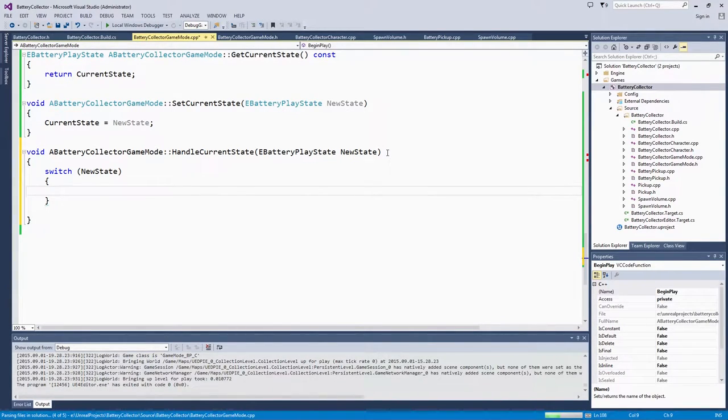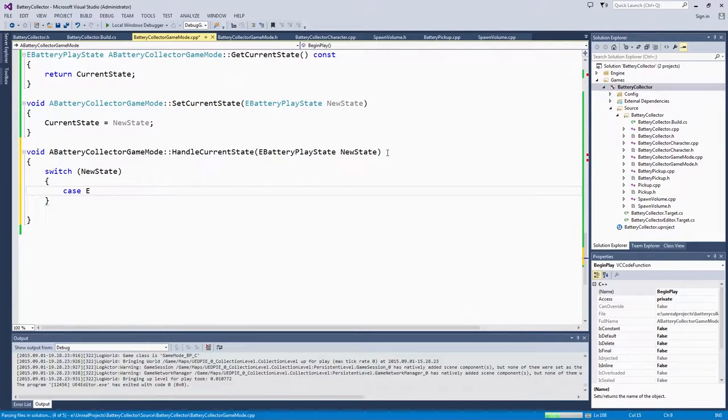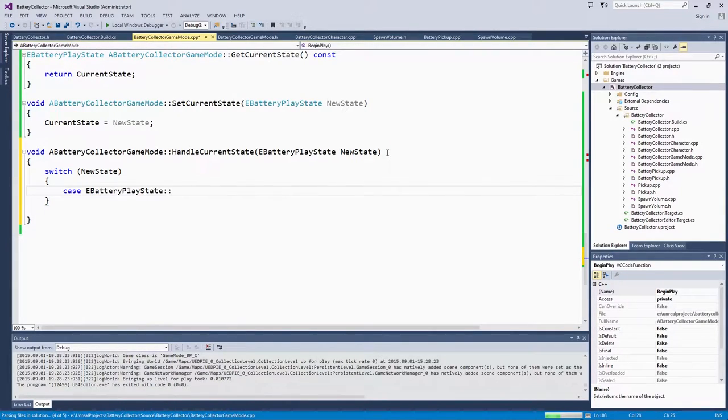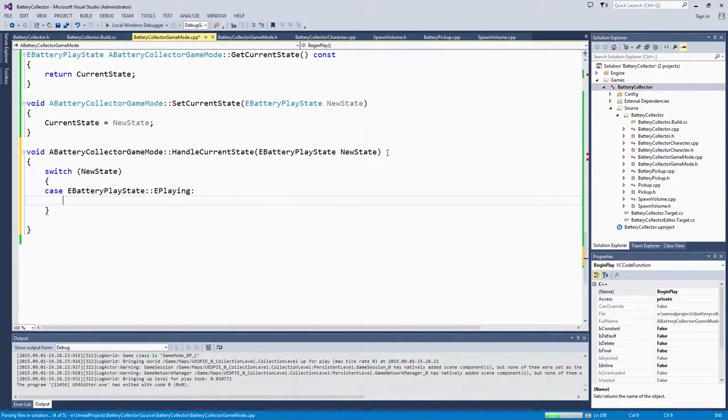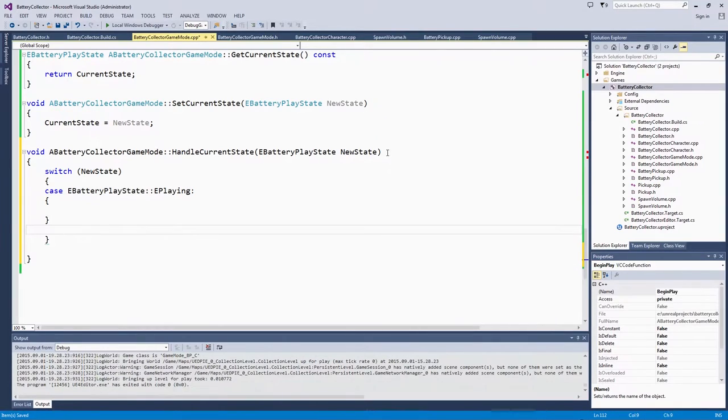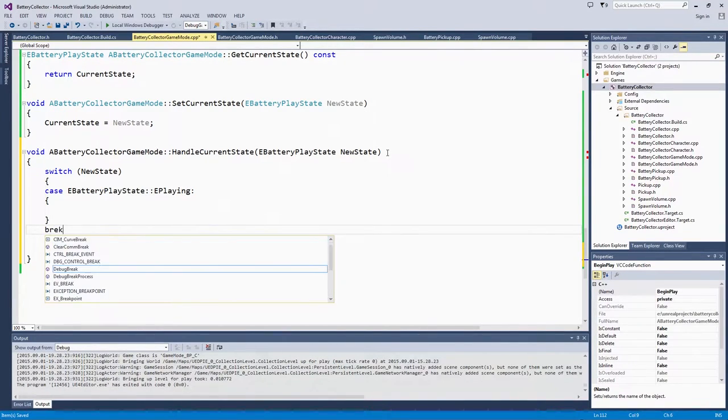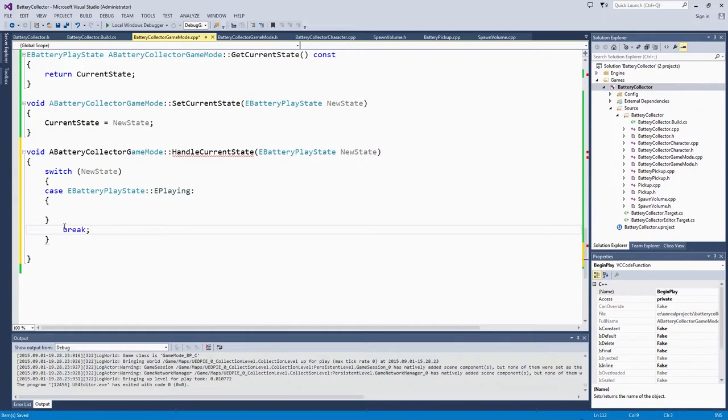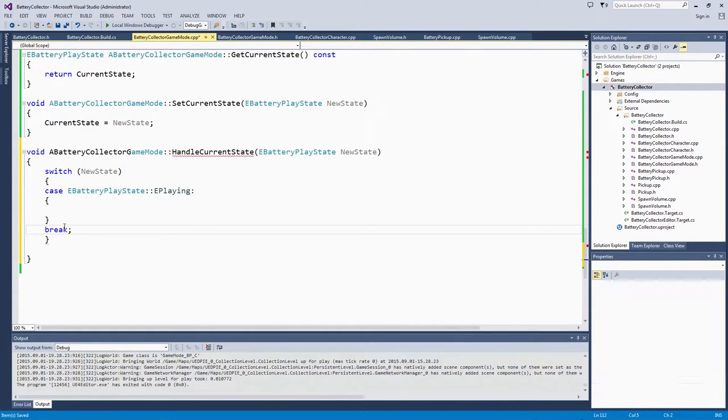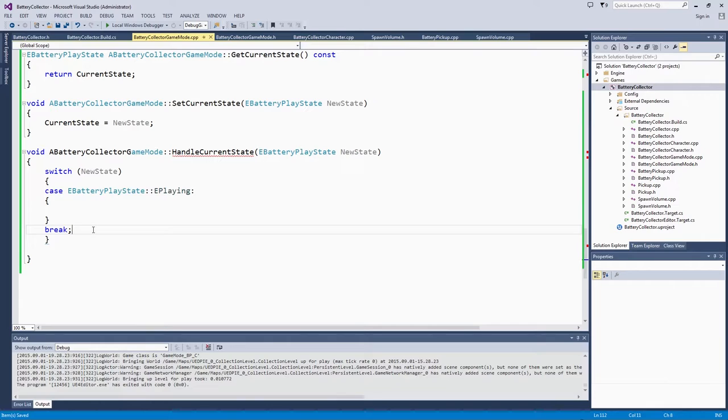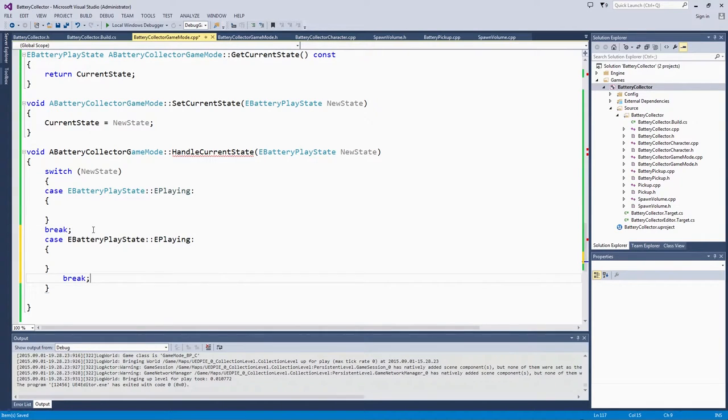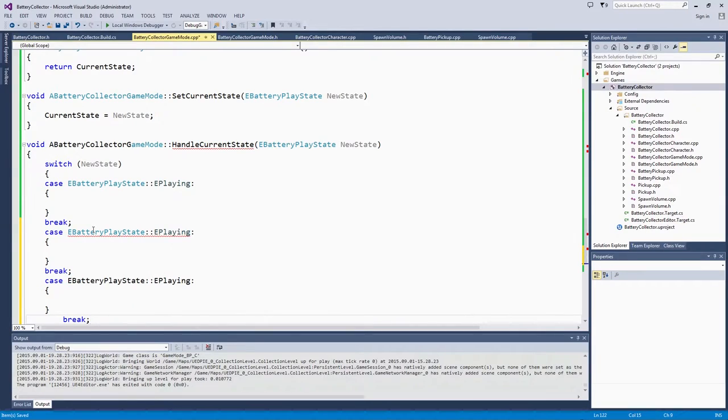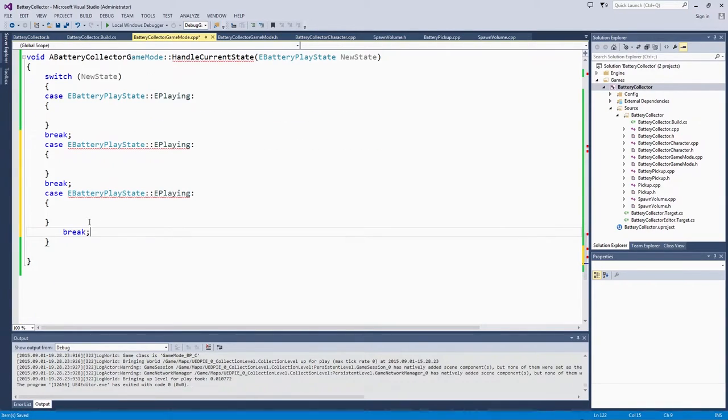Of course, we have our different case statements. They are all based on our four states of the battery play state. We have Play. After each of these, we are going to break because there is not going to be any overlap. I am going to take that. We will quickly copy these because we are going to have the same format for all four of them. We will go through and fix the enum values in just a moment.